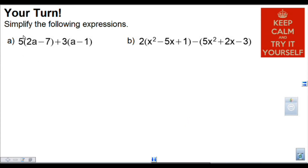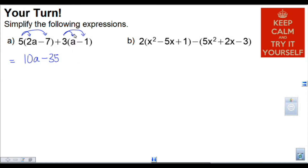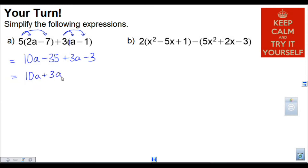We're going to multiply the 5 with each of these two terms, and then multiply the 3 into each of these two terms. So 5 times 2a is 10a. 5 times negative 7 is minus 35. Now 3 times a, which is really 1a, so that's 3a. 3 times negative 1 gives minus 3. Sorting out the like terms: 10a plus 3a, and then the constant terms: minus 35 minus 3. So 10a plus 3a is 13a, and minus 35 minus 3 is minus 38.